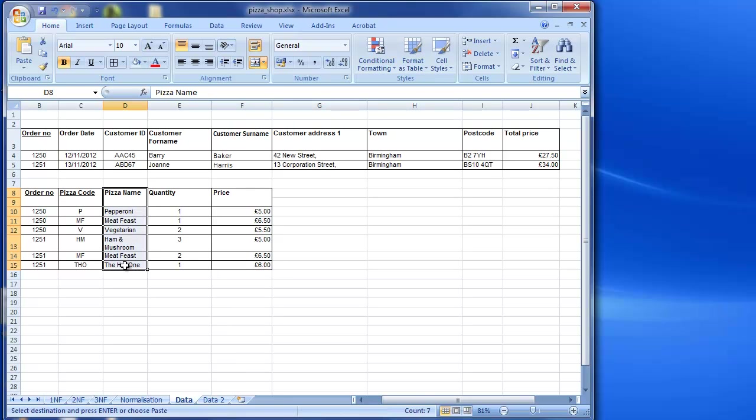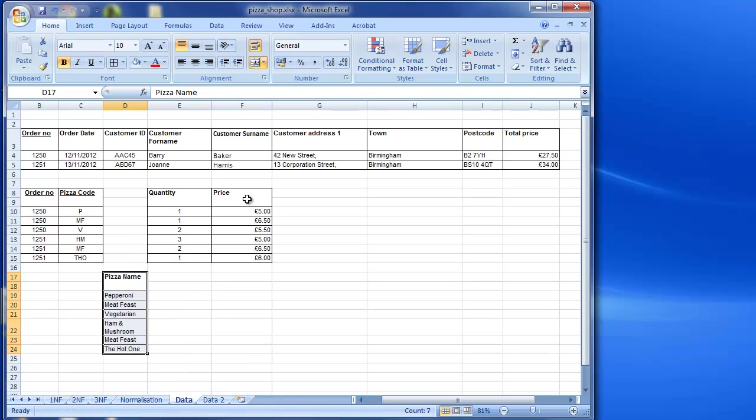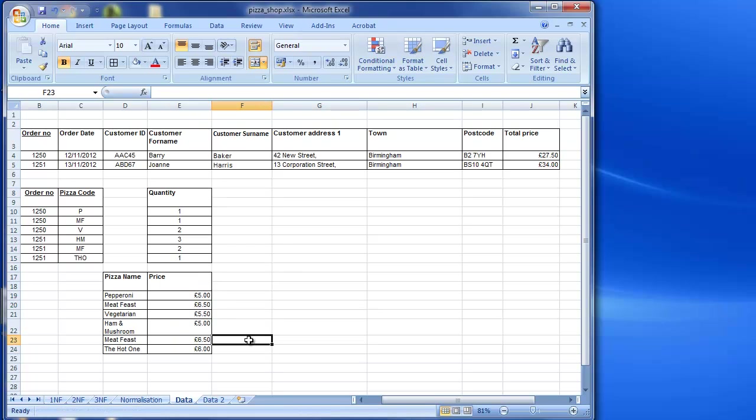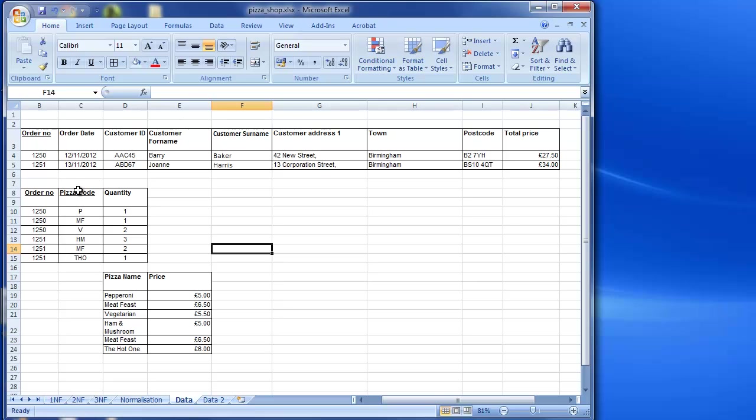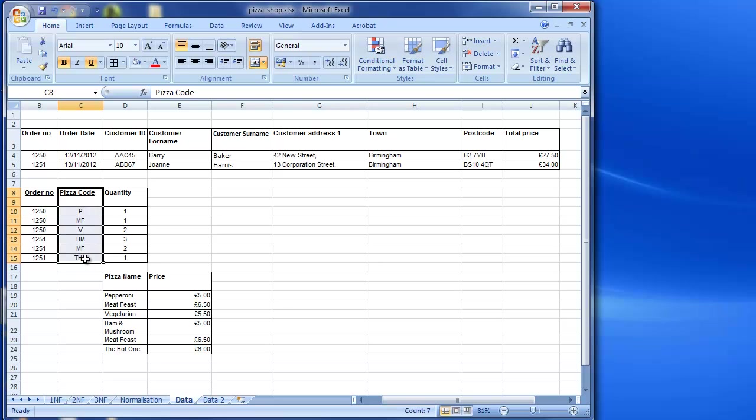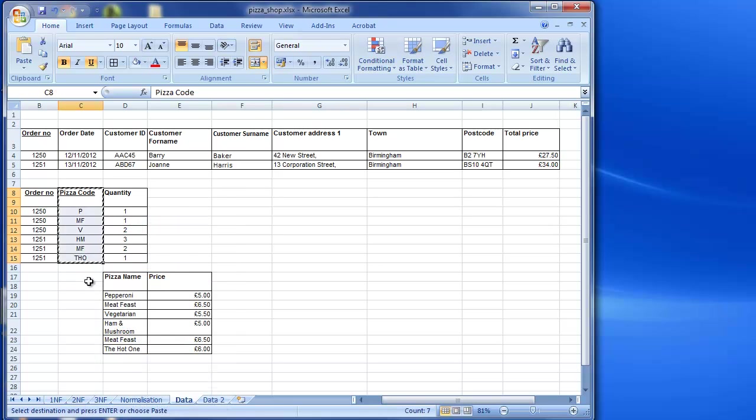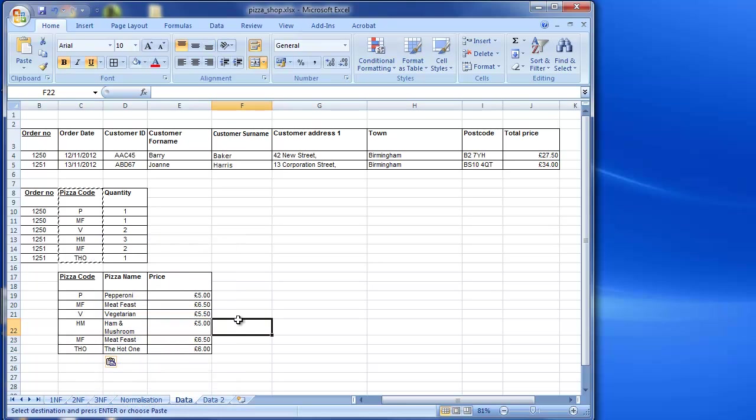So I'm going to take out that and take out the price. I'm going to move this over. And I take out a copy. When I take these out, I take out a copy of the key that it was dependent upon, which in this case is the pizza code. So I paste that there.